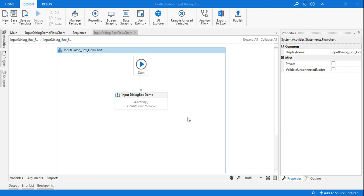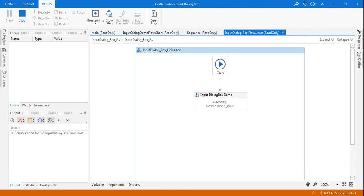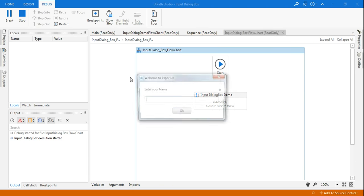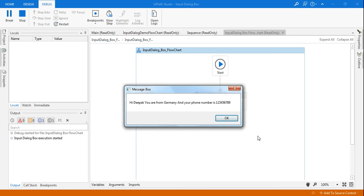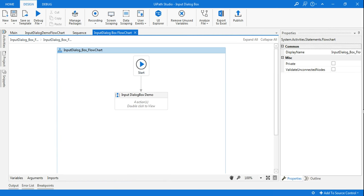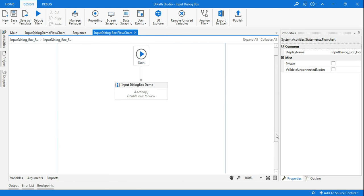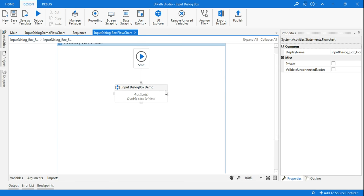Let me quickly run this. It will function in a similar way — entering the inputs and confirming with OK — and the message box shows the result correctly. I think you've now learned how to use the input dialog box, pass the user's input to a variable, and use those variables in a message box.